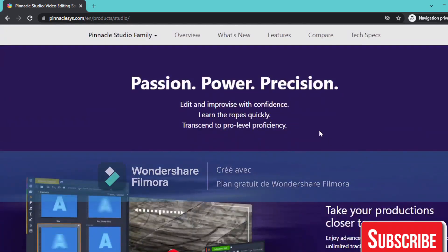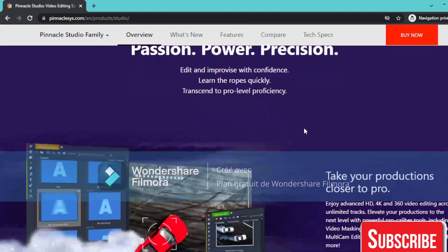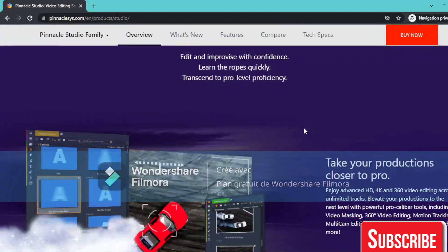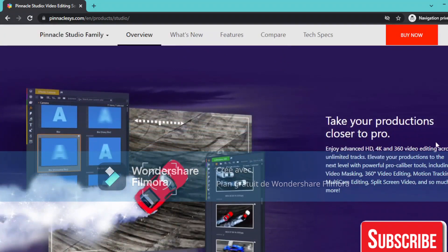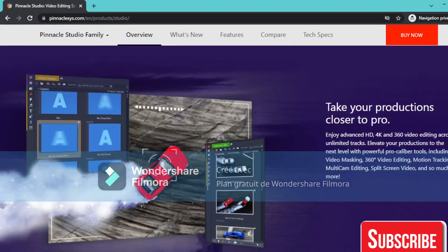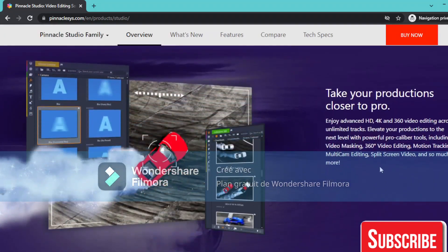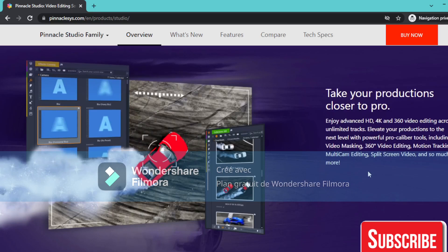Passion for power and precision. Edit and improvise with confidence. Learn the pro tools quickly. Transition to pro level efficiency. Take your productions closer to pro. Also enjoy advanced HD 4K and 360 video editing across unlimited video tracks.